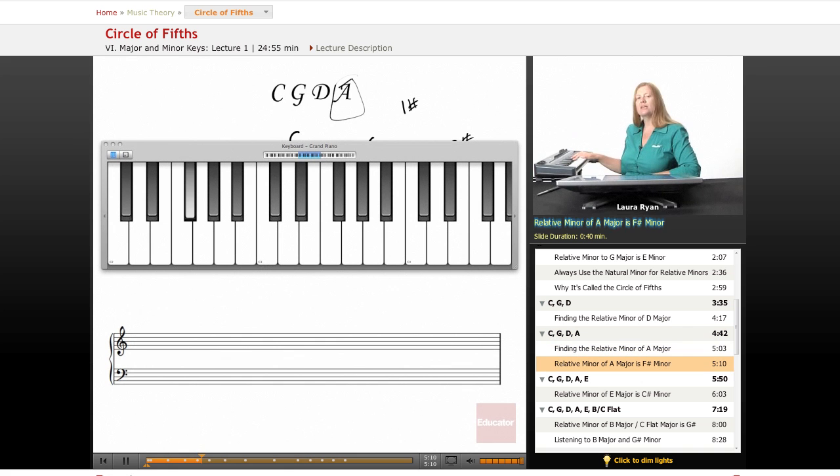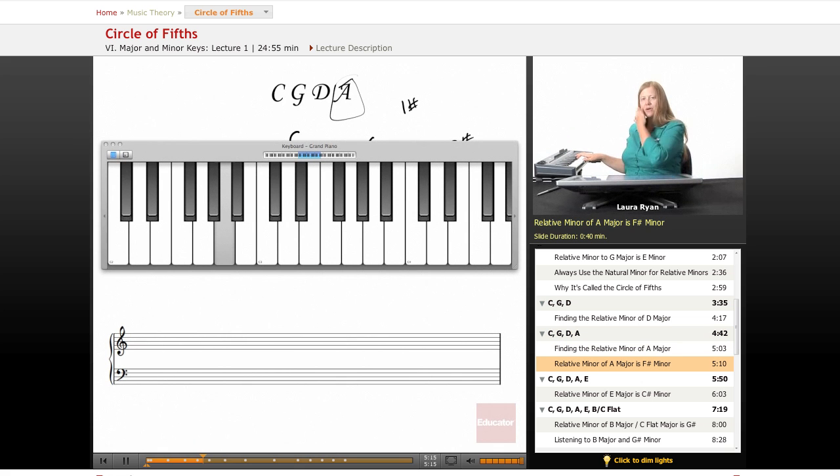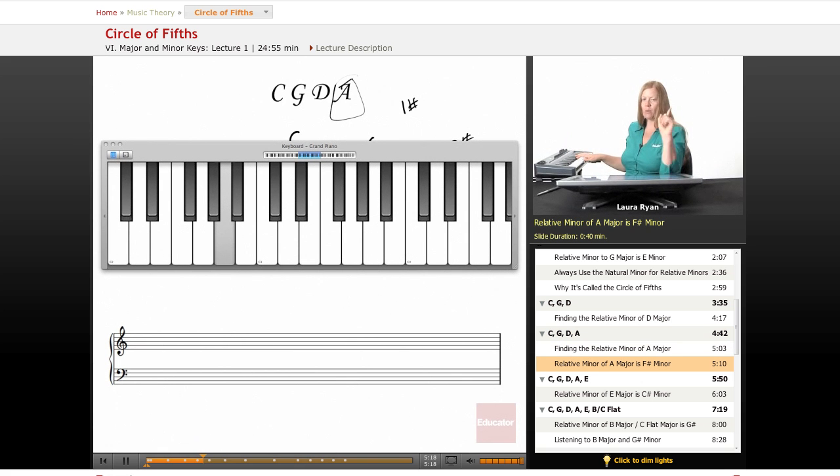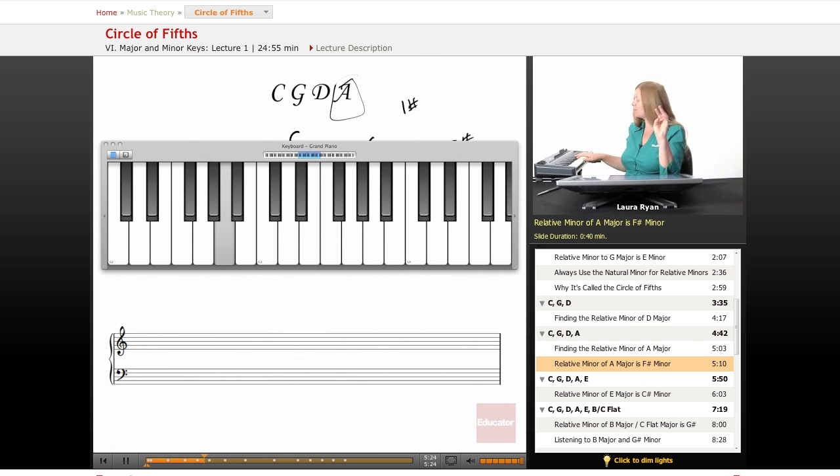The relative minor to A is F sharp minor. Let's go to A. As you remember, the order of sharps, the first sharp is always F sharp, the second sharp is always C sharp. F sharp, C sharp. The third sharp is always G sharp. So we have three sharps.